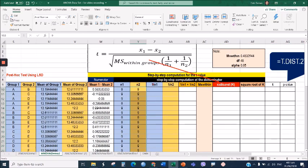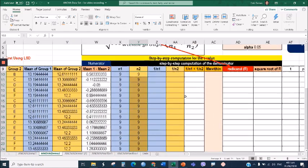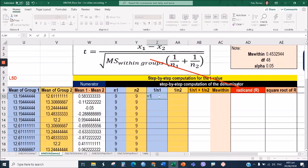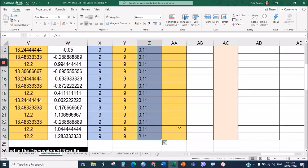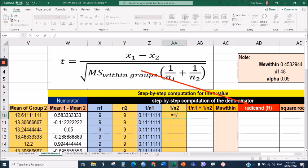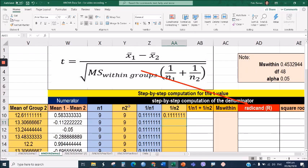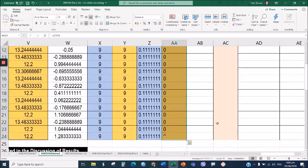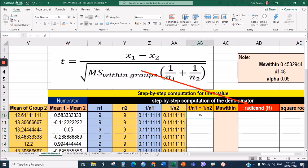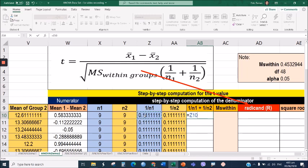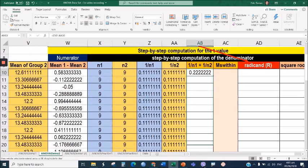To get the reciprocal of each sample size, type an equal sign, then 1 divided by the cell reference, and press Enter. Drag it down to the last row. Do the same for the second group's reciprocal. Now that we have 1/n1 and 1/n2, we can add these two fractions: type equal sign, click the 1/n1 cell, plus symbol, click the 1/n2 cell, then press Enter and drag it down to the last row.